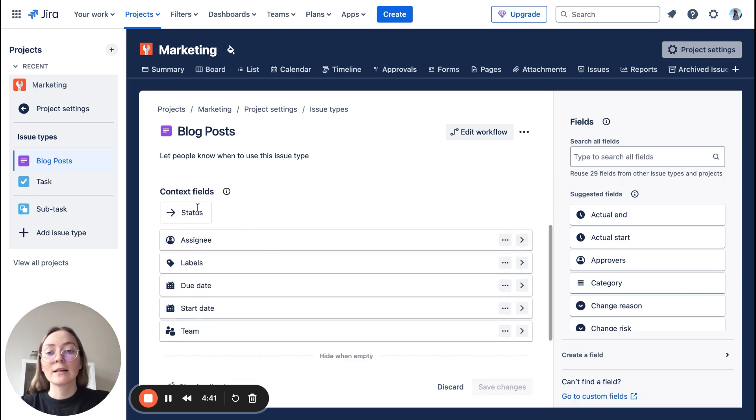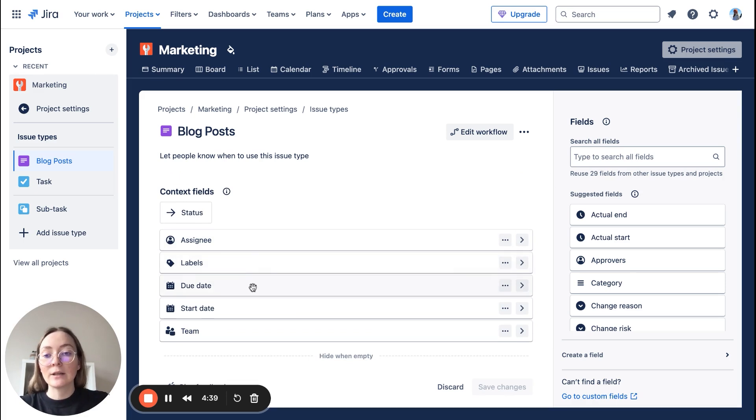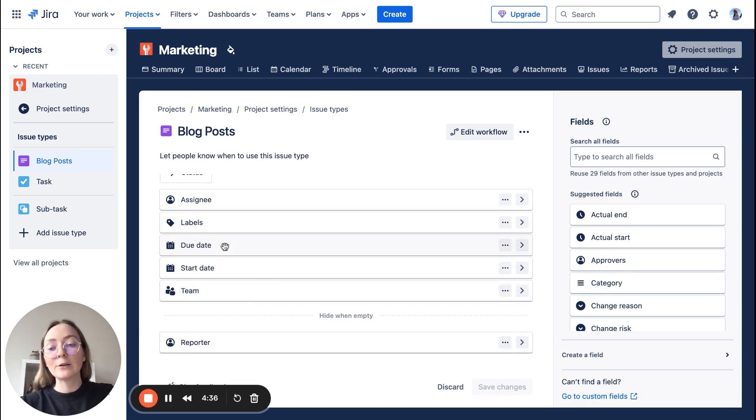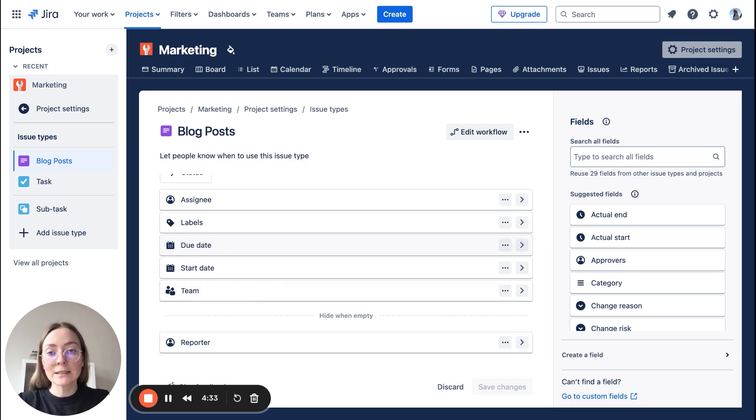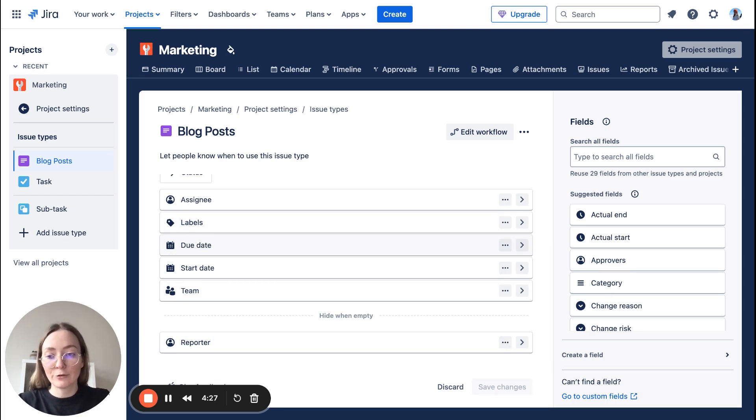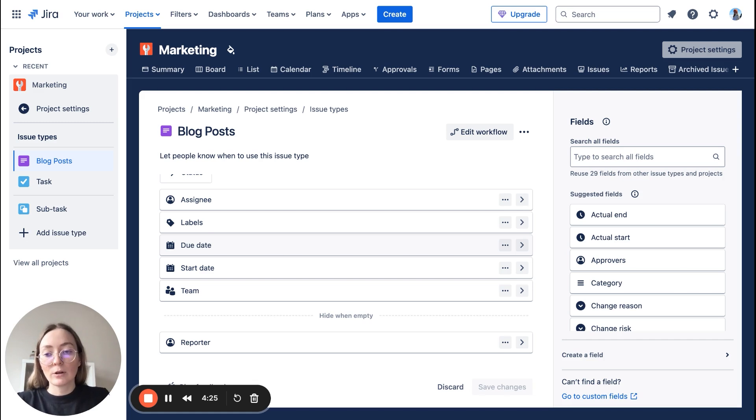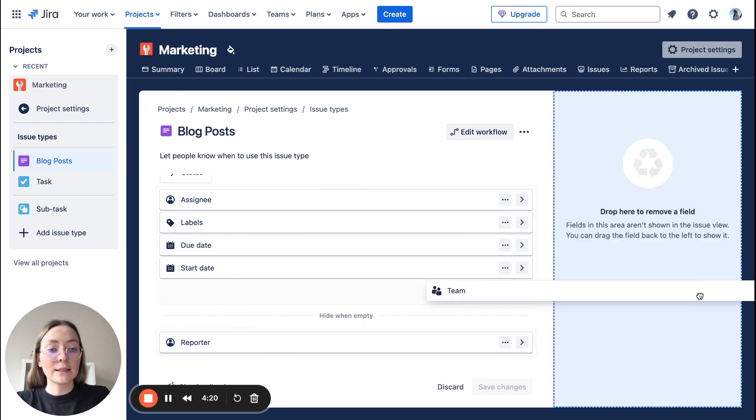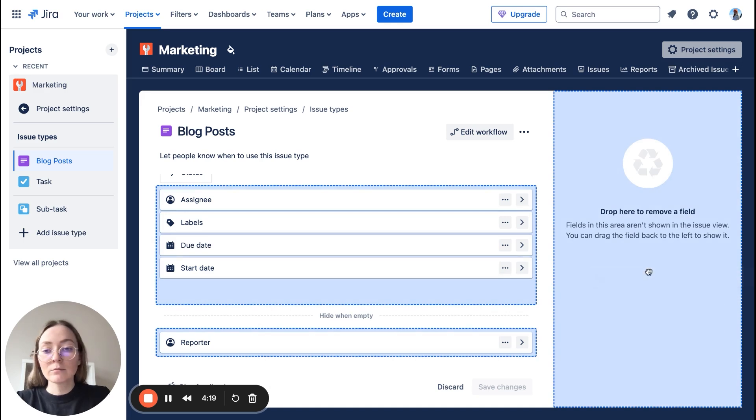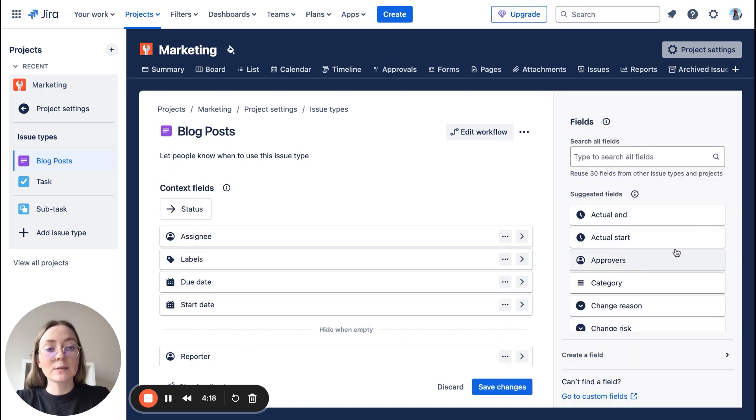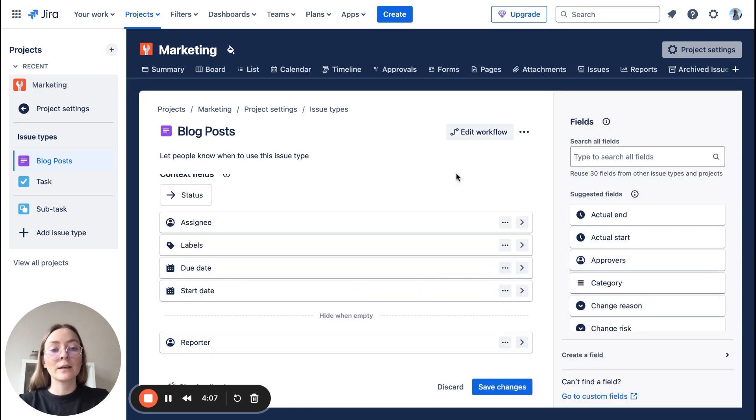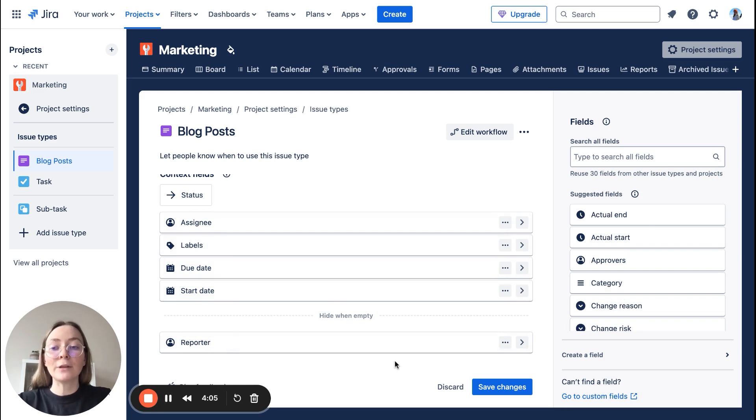So by default we have always summary and description. Summary is always required, so don't move it. And here we have context fields like status, assignee, labels, started in due date. I highly recommend using the due date field because it works really good with the calendar feature which I will be talking about in a minute.